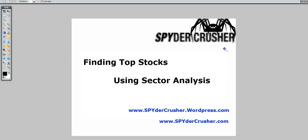Hello everybody, SpiderCrusher here and this is a short tutorial video on how to find top stocks using sector analysis. You can also use this to find the worst stocks in the best sectors, the best stock in the worst sector, or any other combination.